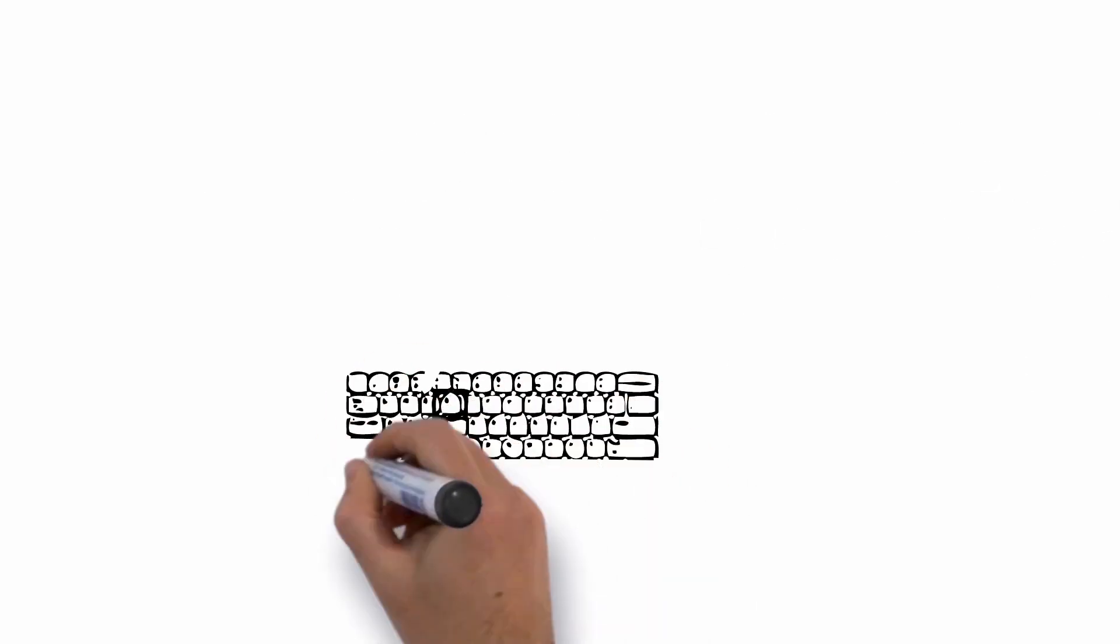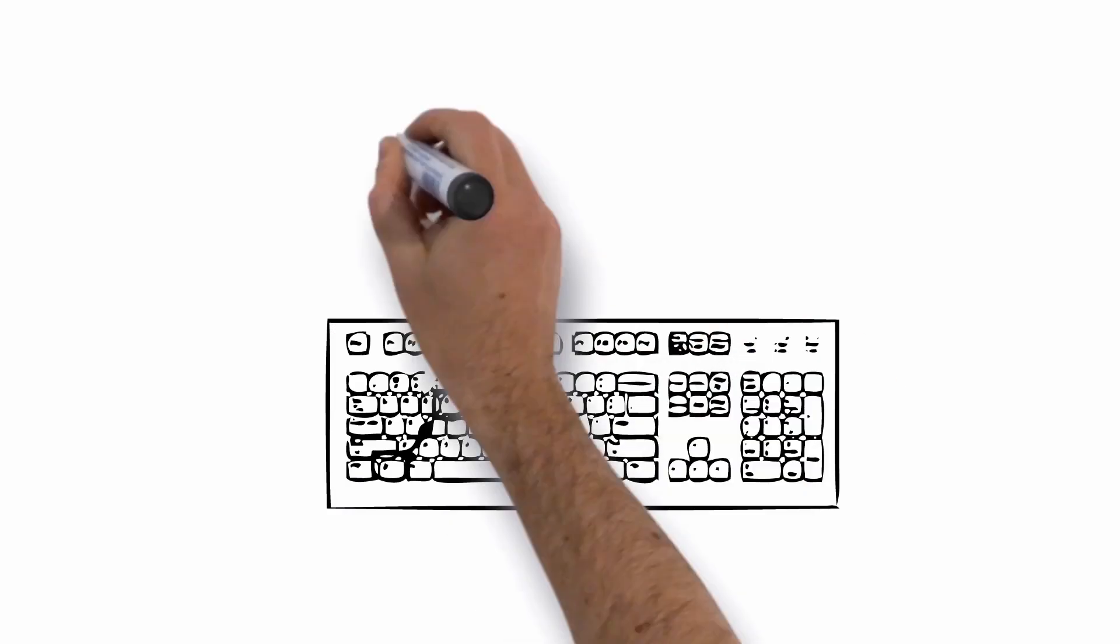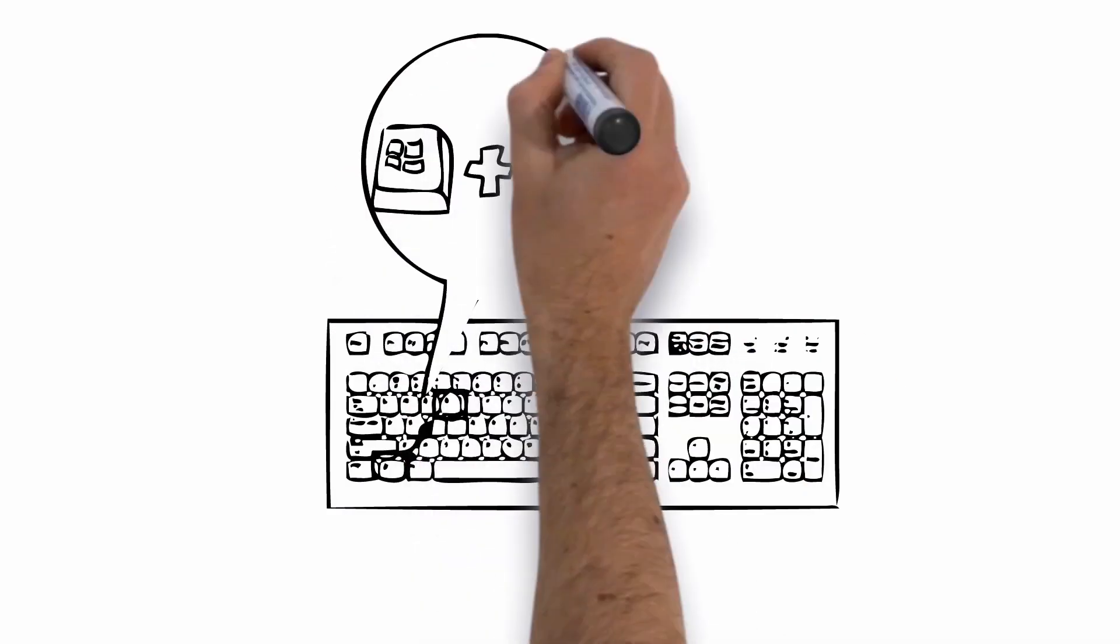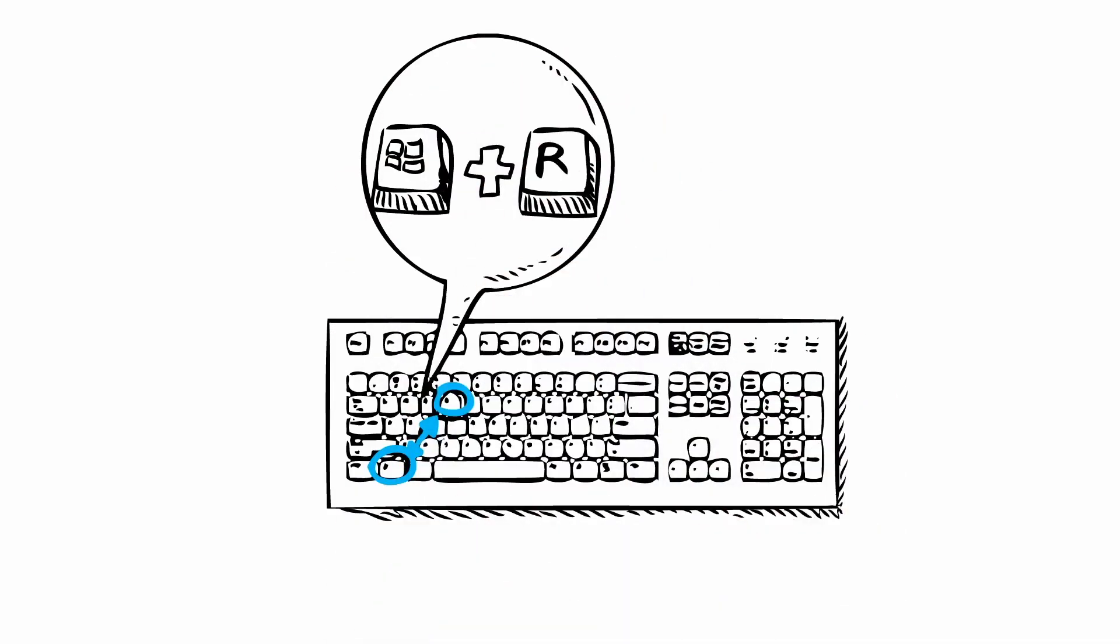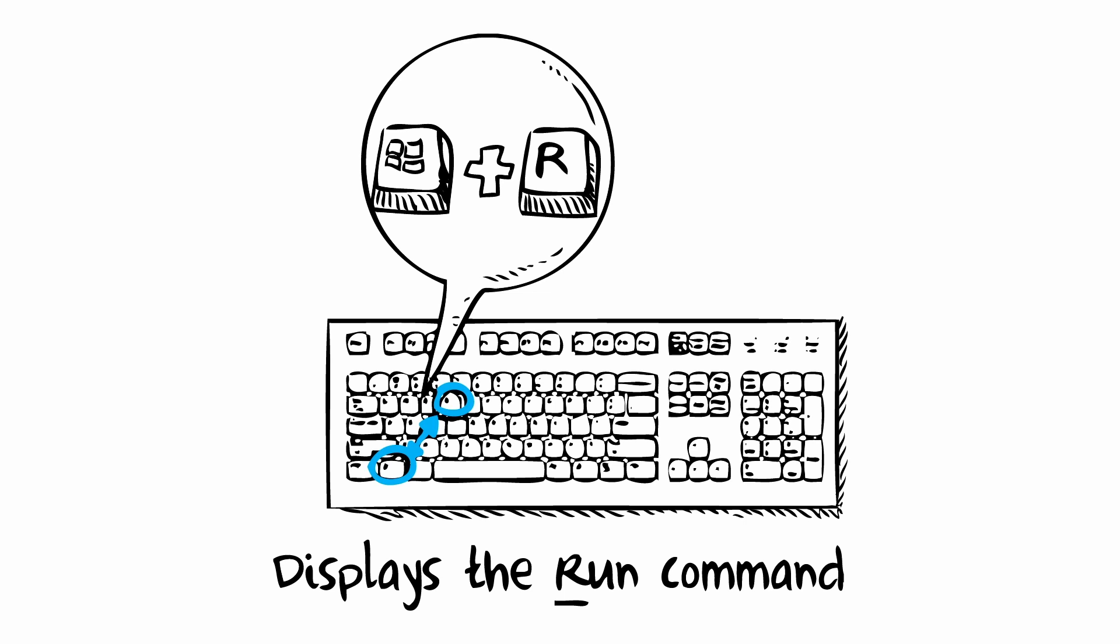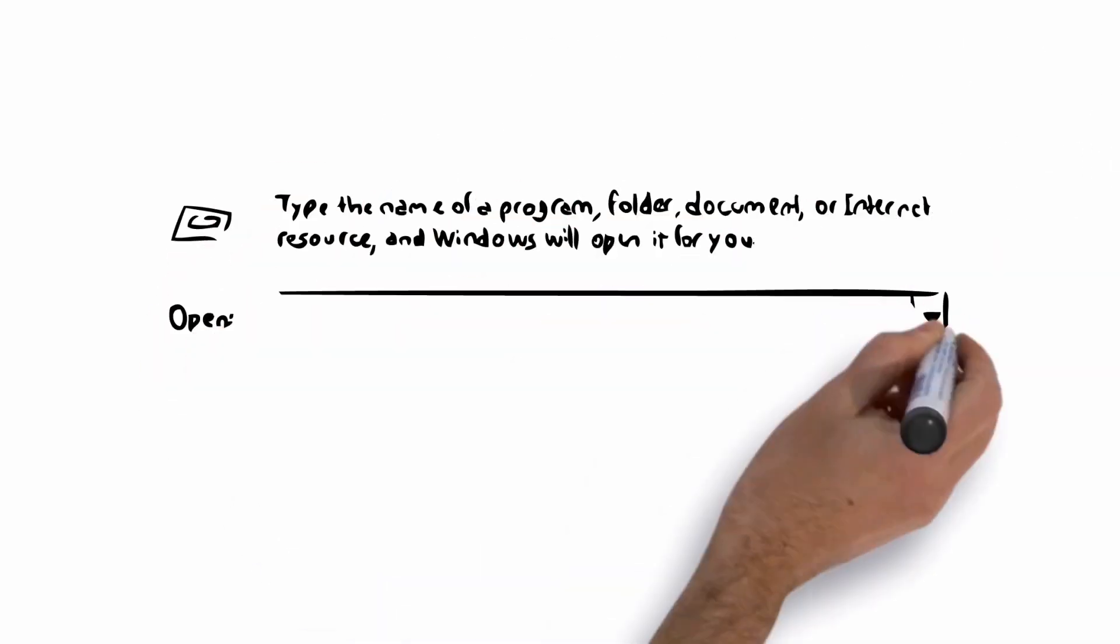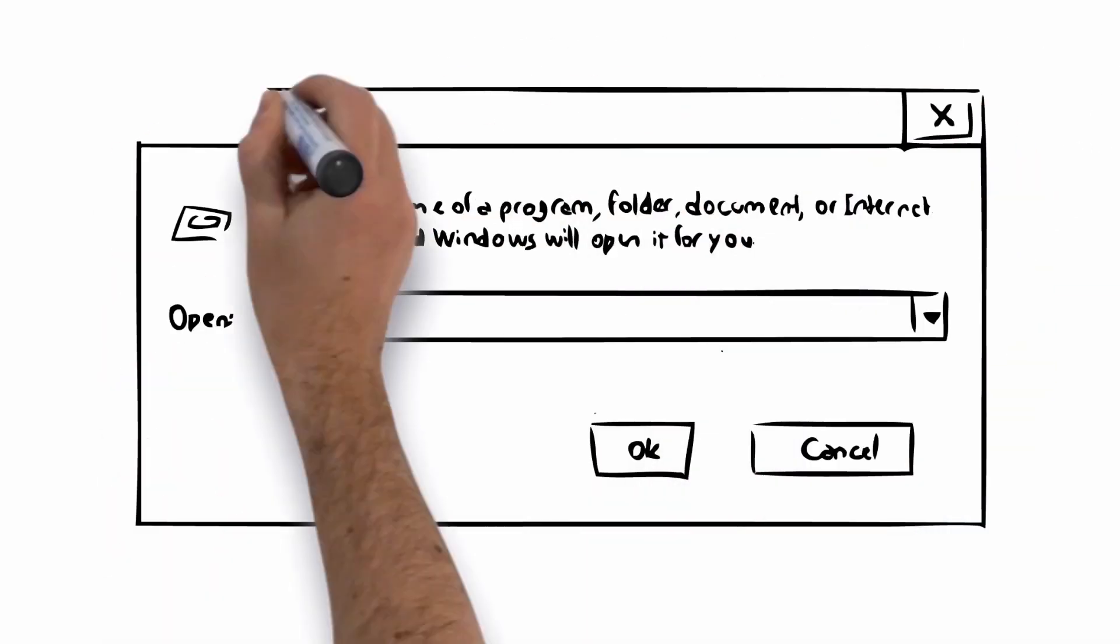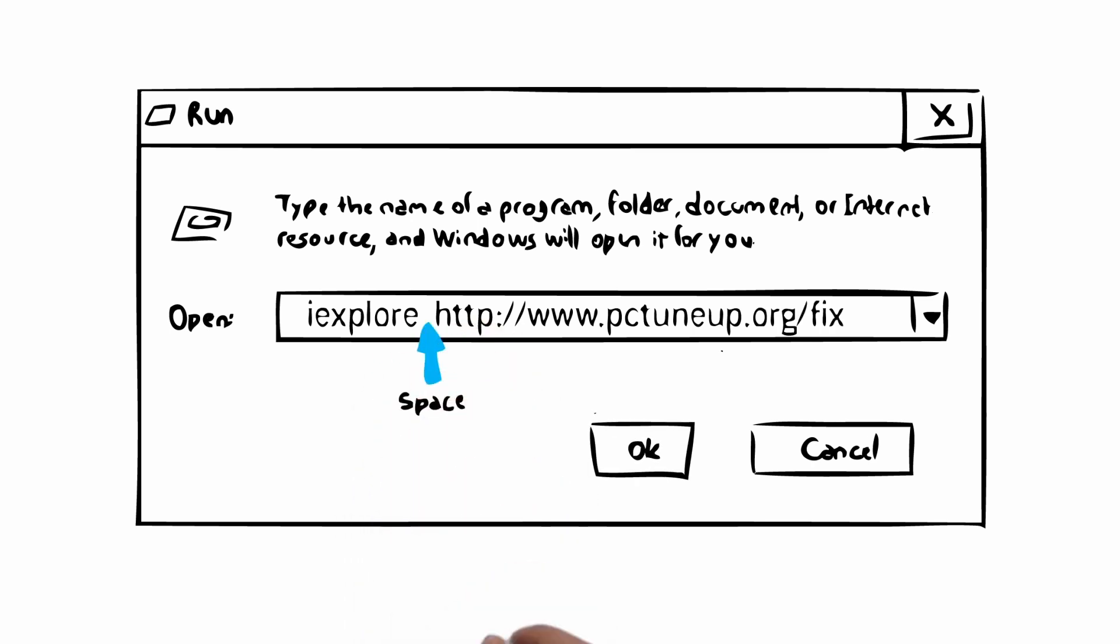First, you will need to open the Run Command box. This can be done by clicking the Windows key and the R key. This will open the Run Command box and will allow you to do a quick install without having it get blocked by the virus. Once open, you will need to type the following into the Run Command box: iExplore.http colon slash slash www.pctuneup.org slash fix and press OK. Please notice that there is a space between the iExplore and the download URL.